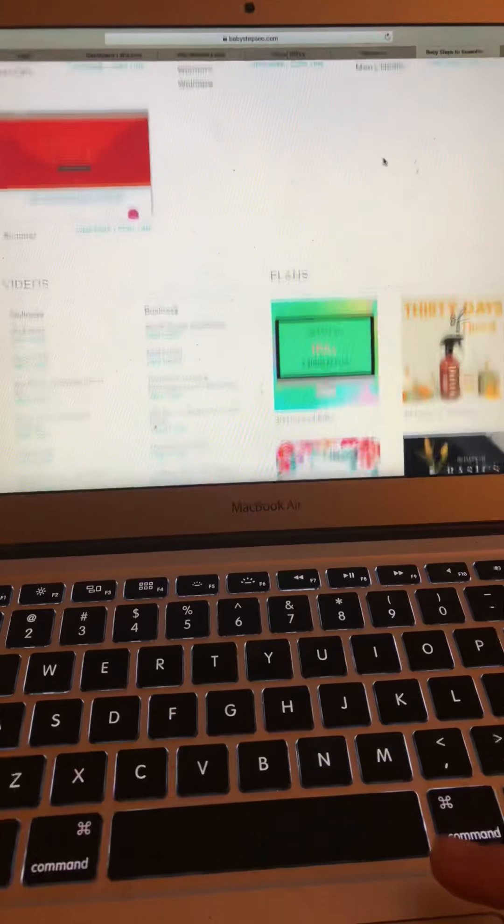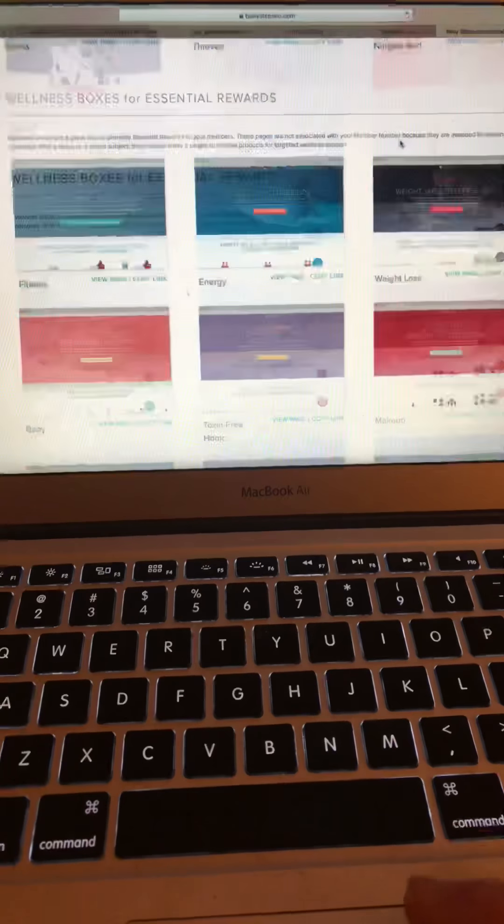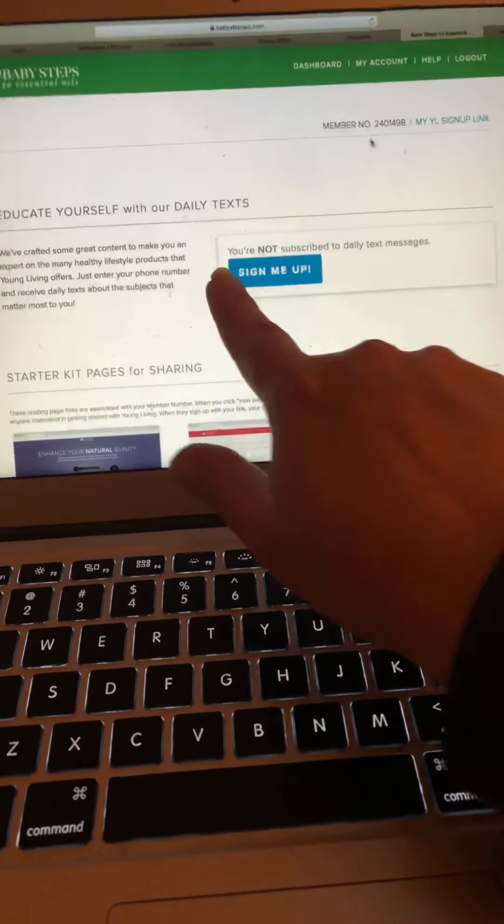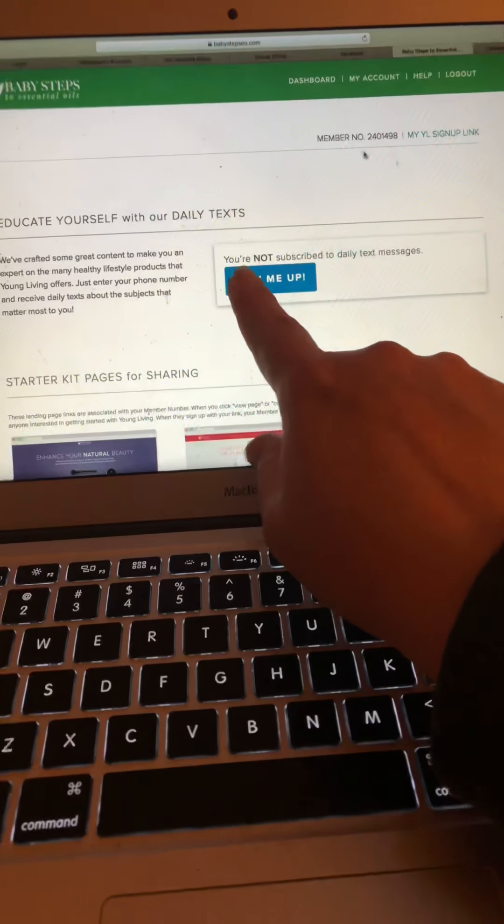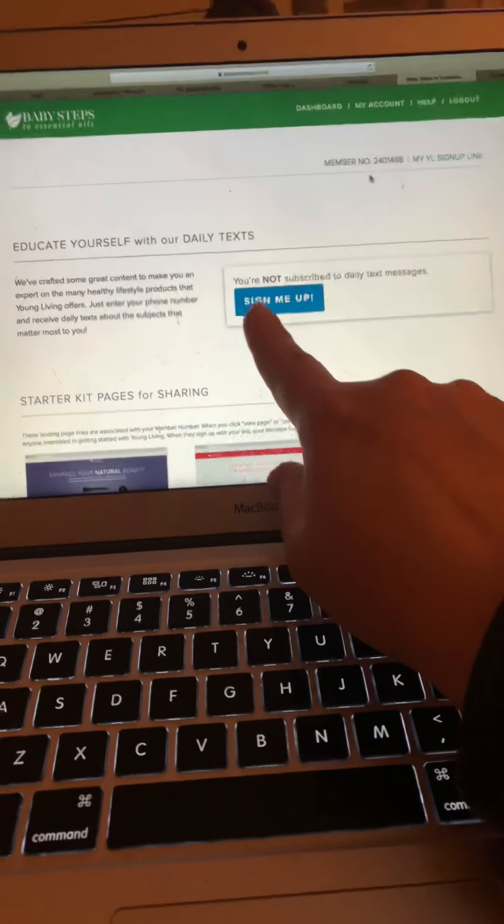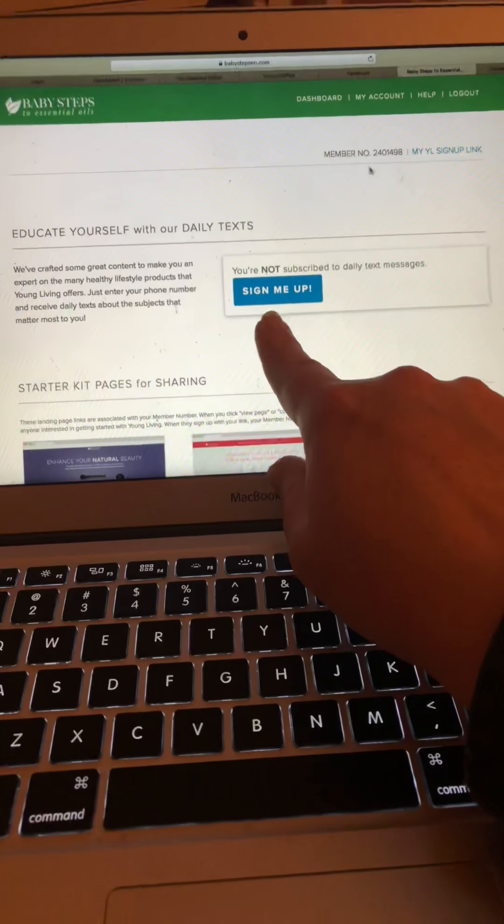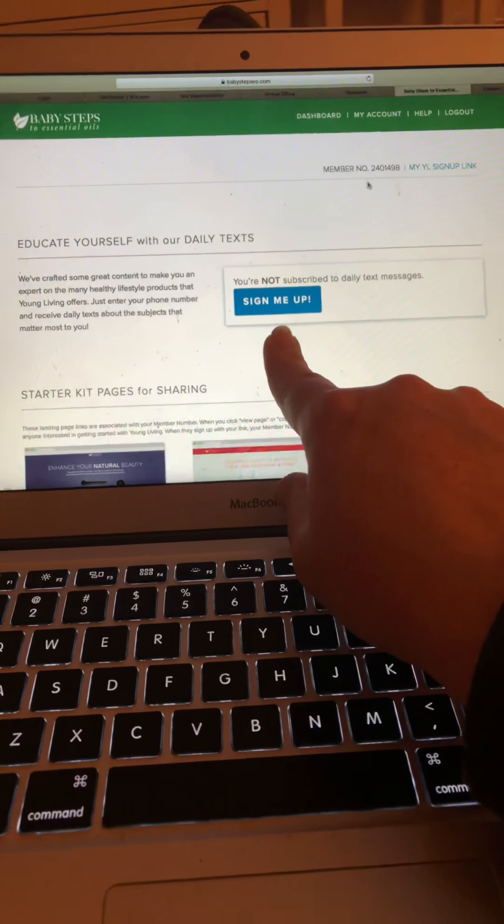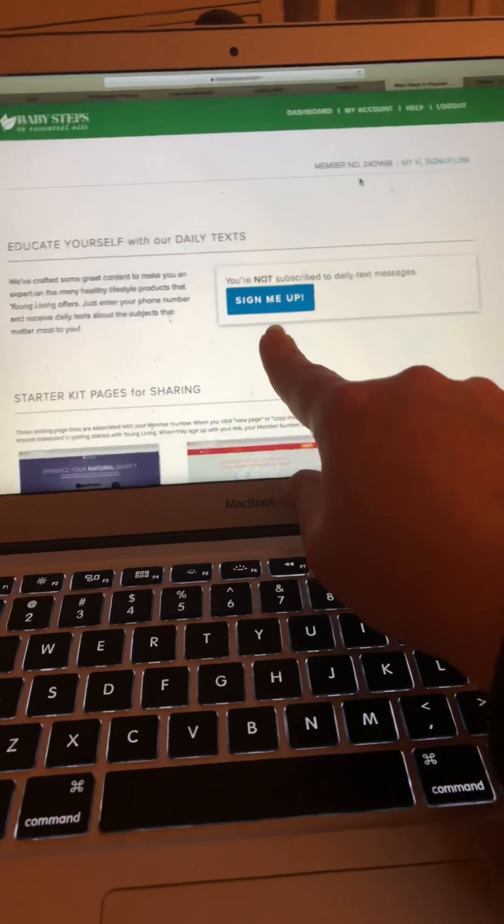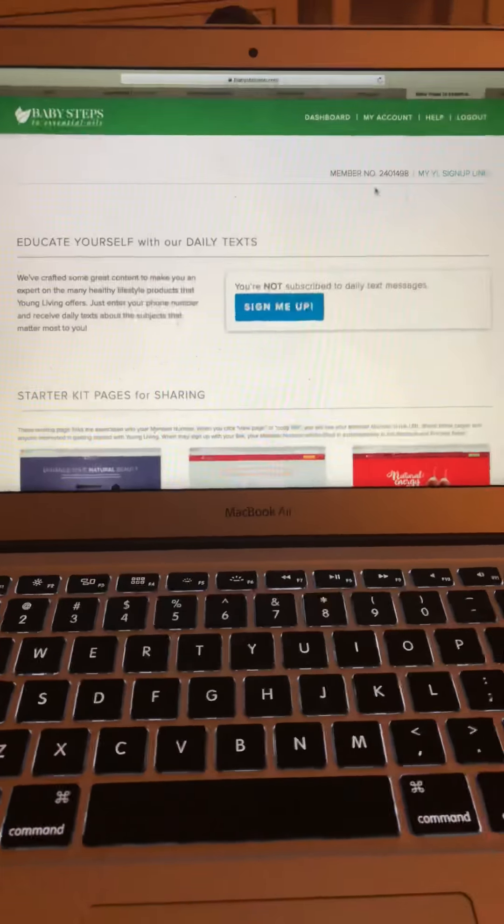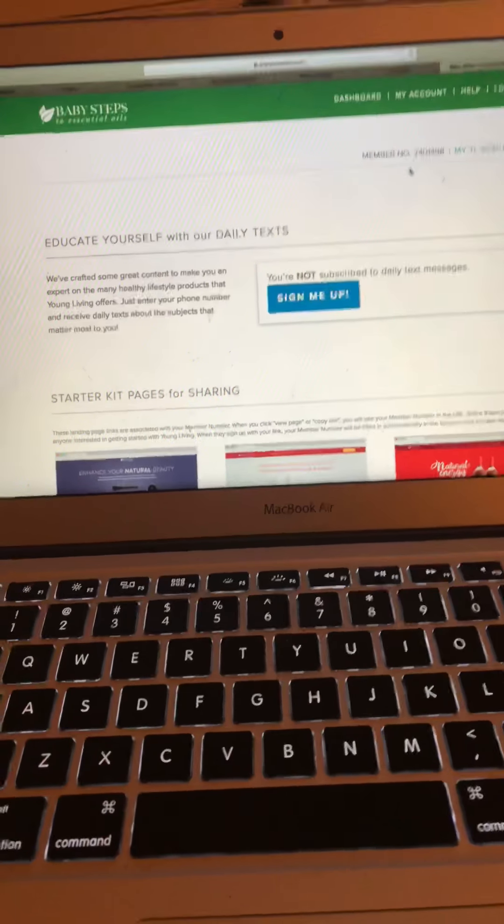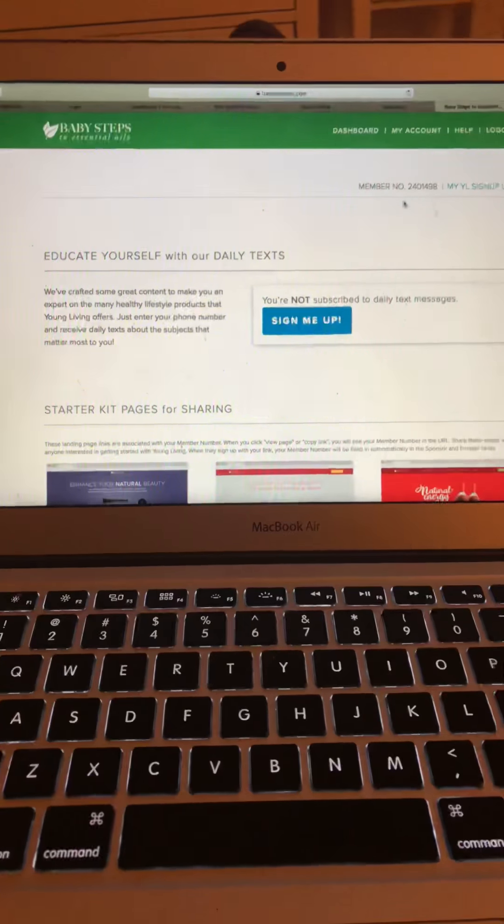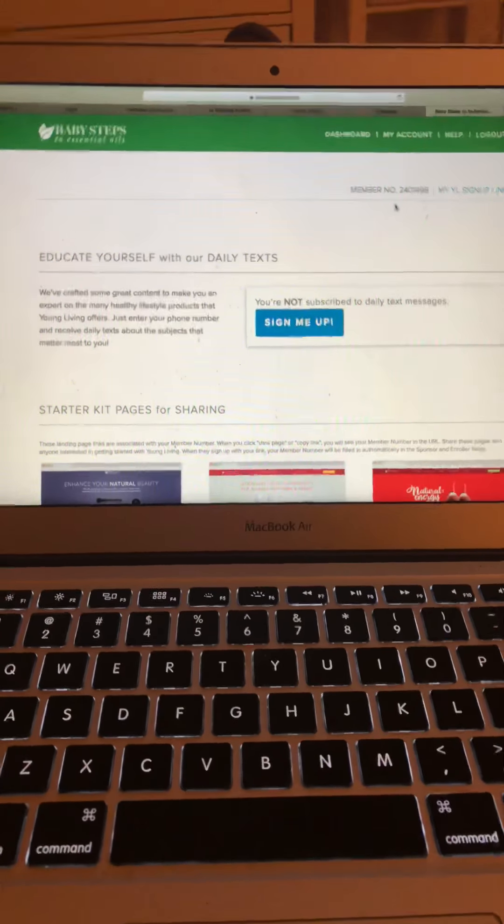So, the other thing about the Baby Steps website is right up here at the top. This is really great. You can subscribe to daily text messages. And they're helpful because it's like, start your diffuser, remember to take your supplements, roll some.